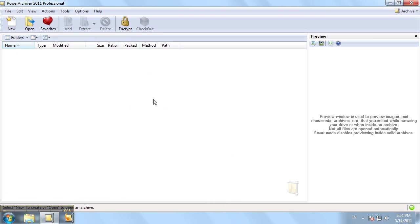We'll talk about some format improvements. PowerArchiver has the fastest UnRAR engine on the planet, so handling your RAR files and extracting them has never been faster with PowerArchiver 2011.